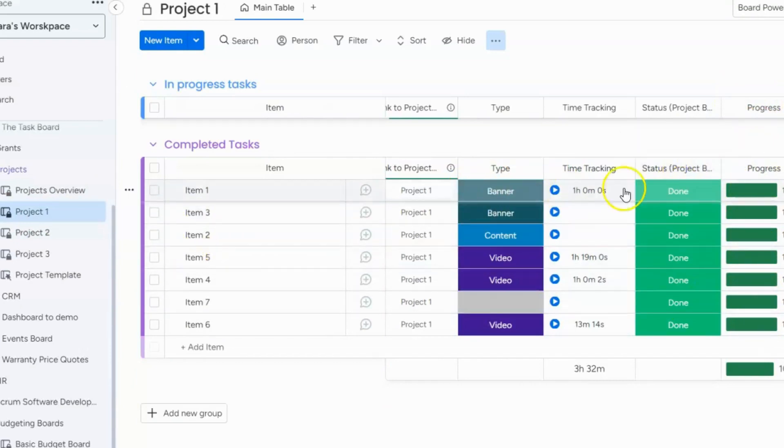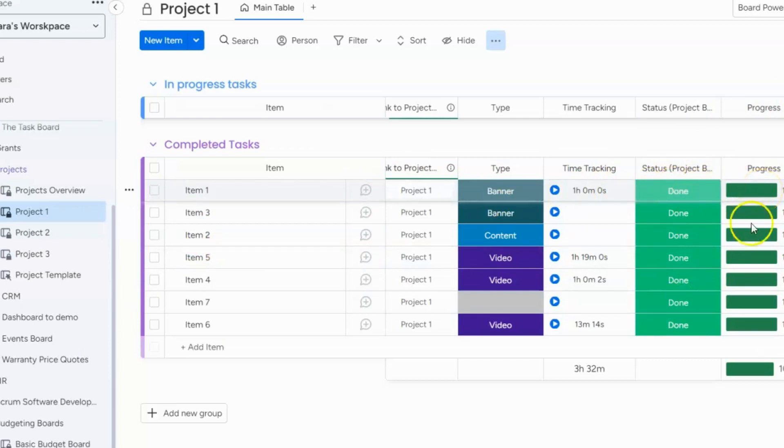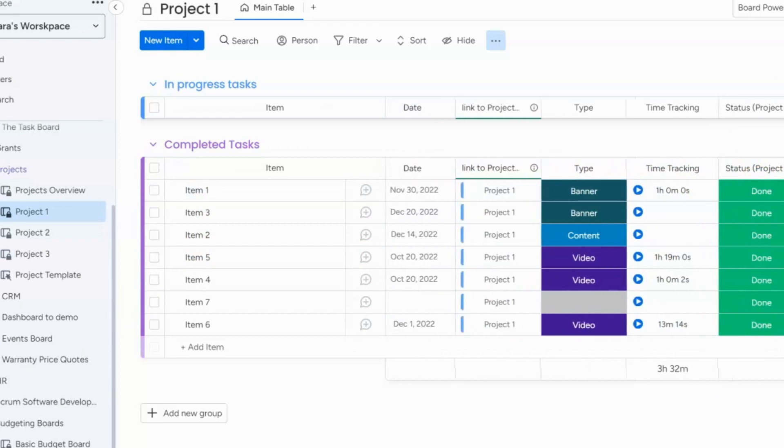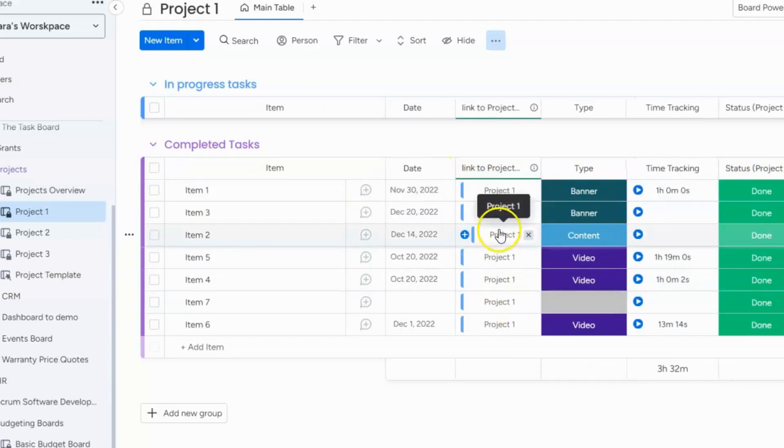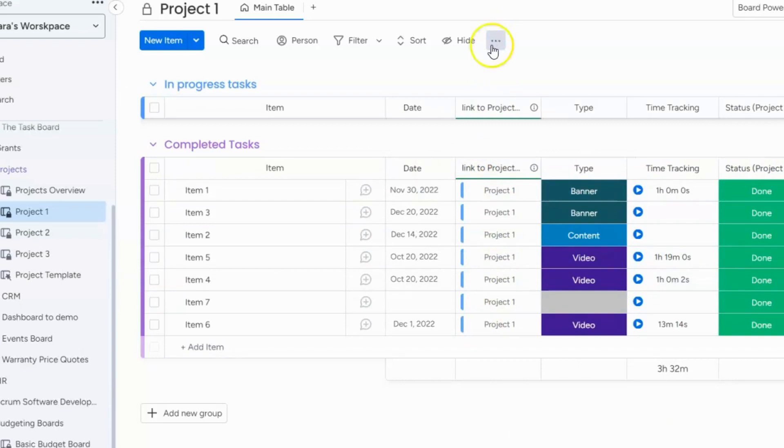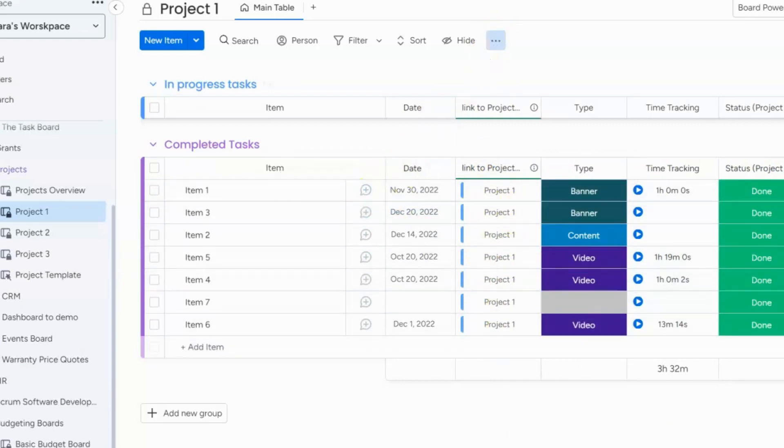So on a line item level it doesn't really help me because I already have the status done and it's telling me that it's 100%. Honestly that doesn't really help me. But what I did with this board is you can see that I'm linking to the projects. Now I set up an item default value so anytime something is created it will automatically connect to project one.